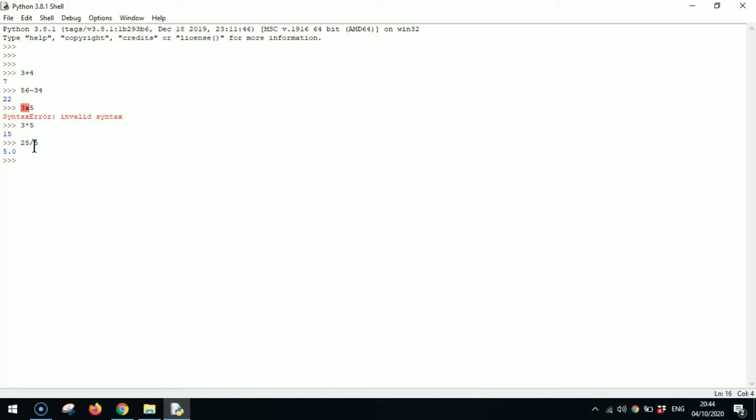Now I'm going to go with a decimally answer requiring some division. So I'm going to go with 67 divided by 5. Let's see the answer. It's 13.4. It also takes in its decimal values.